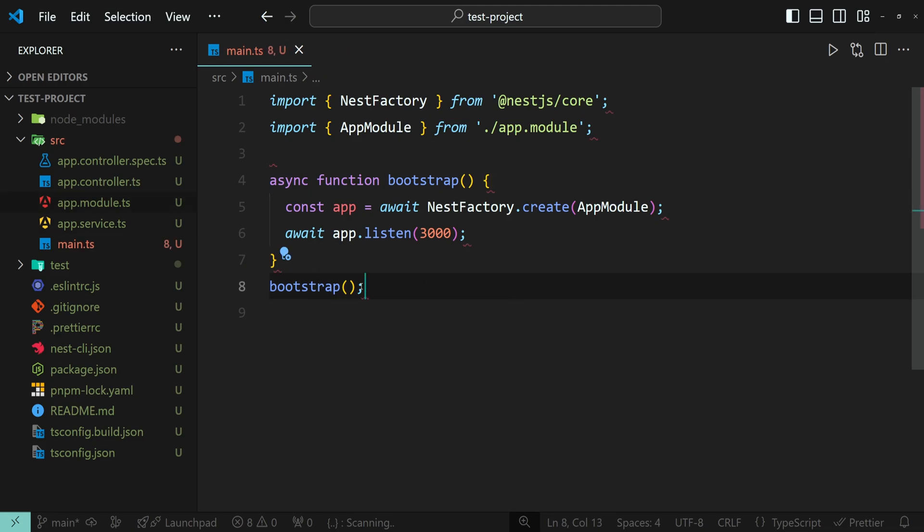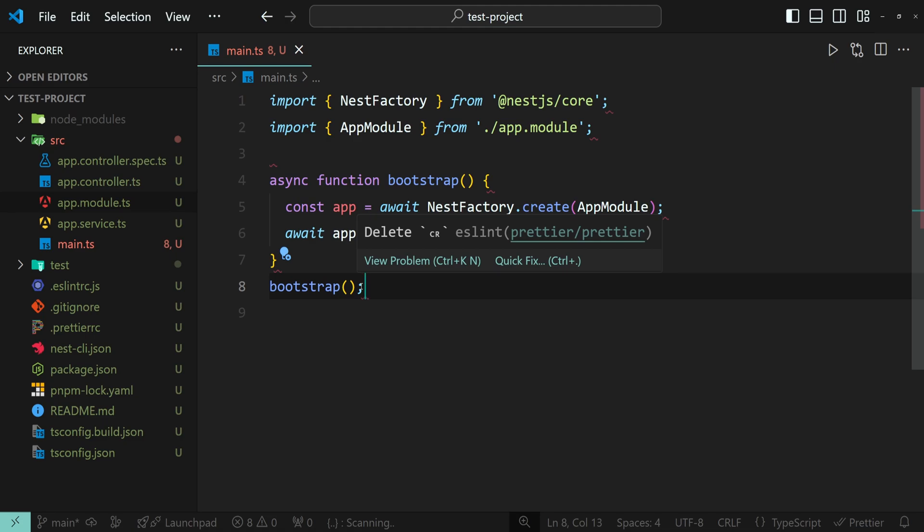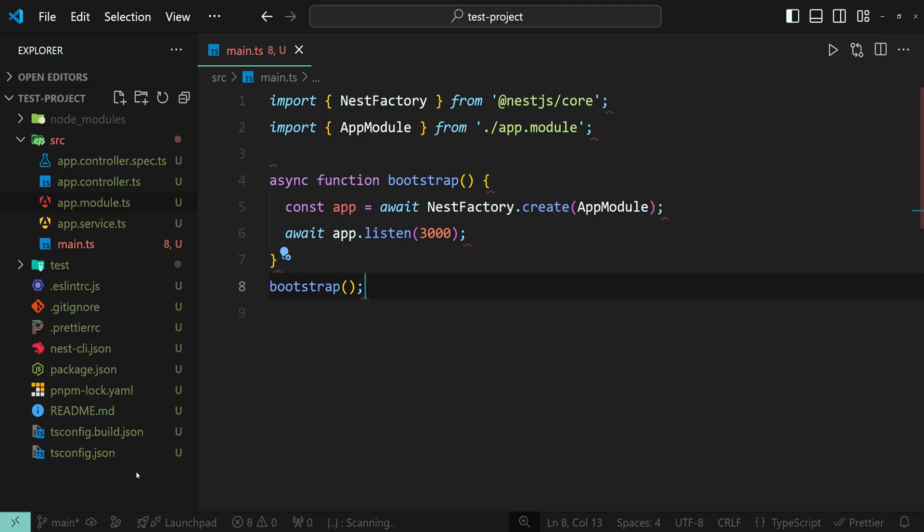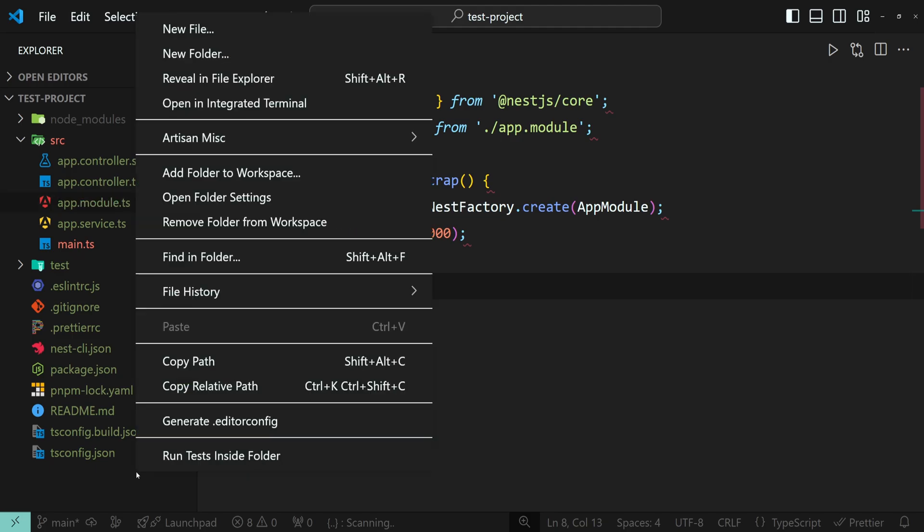Keeping the same approach, the .editorconfig file can also help you eliminate the error. EditorConfig is used to maintain consistent coding styles across different editors and IDEs. If you don't have this file at the root of your project, you can create it manually. Or if you are using the EditorConfig VS Code extension, you can easily create the file by right clicking in the explorer section of VS Code and selecting generate .editorconfig option.